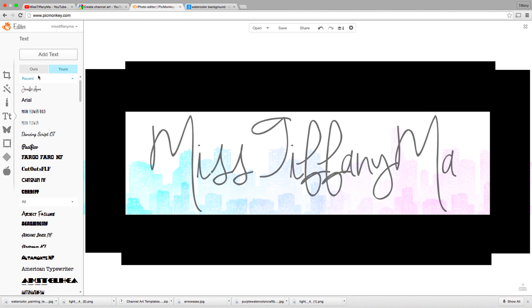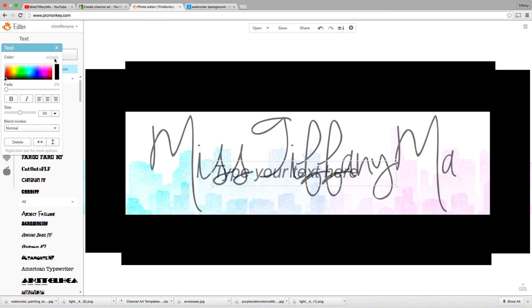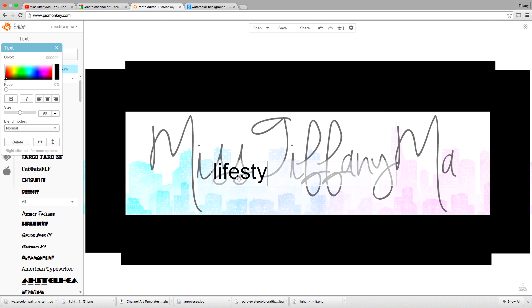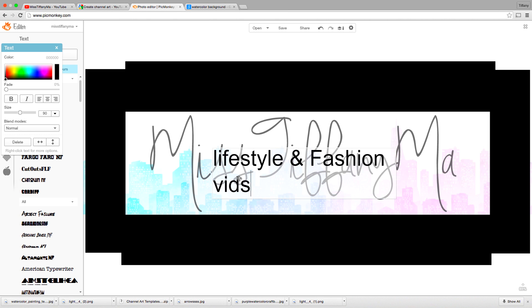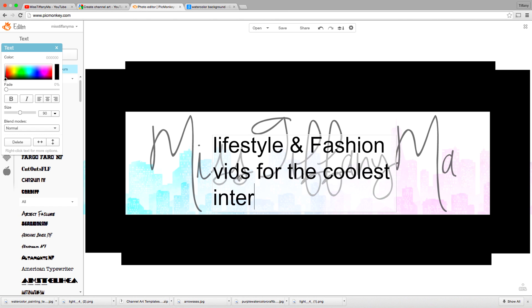So next thing you're going to do is add a description about your channel on your channel art. So you can do new videos every week. Something that'll tell people who just visited your page what your channel is all about. So I do lifestyle and fashion videos. So I'm going to say lifestyle and fashion vids for the coolest internet kids.